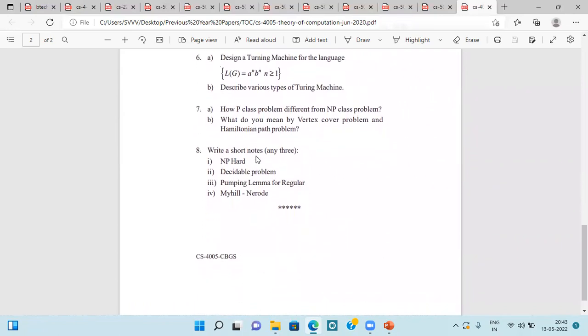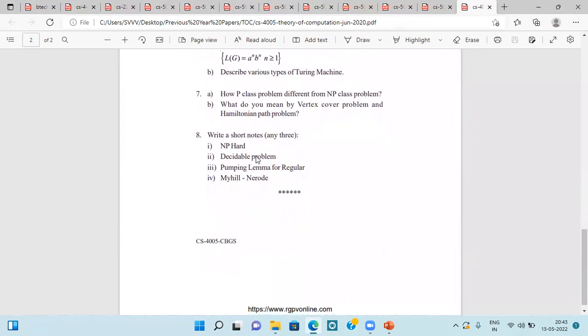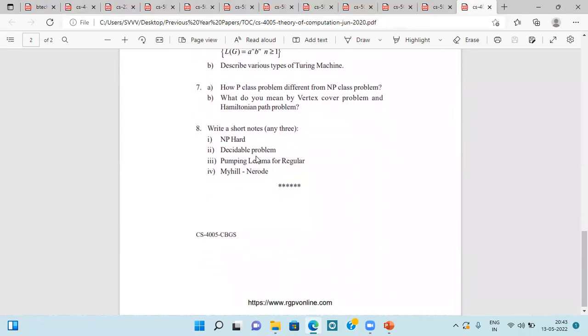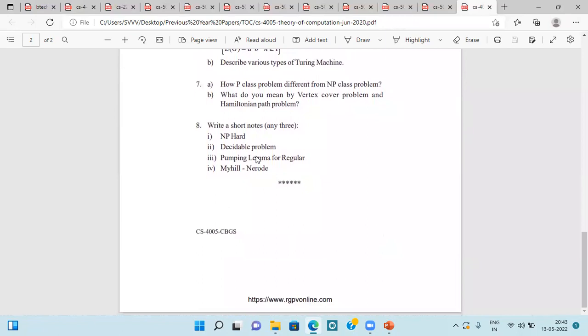P class problems, difference from NP class. Vertex cover problem and Hamiltonian path problem. NP hard, Decidable problem, Pumping lemma for regular, and Myhill Nerode. So this is all about the previous year question paper of theory of computation.